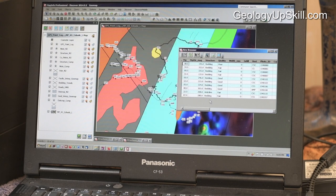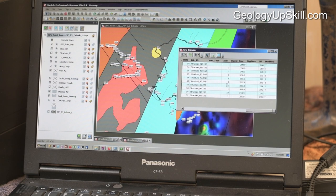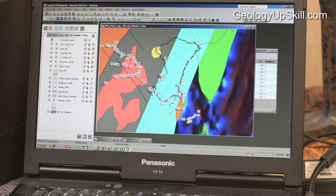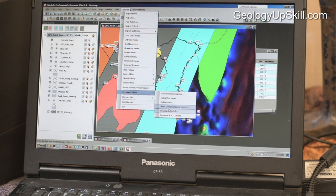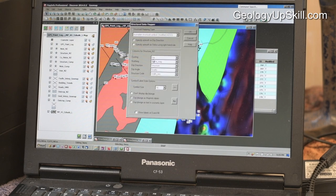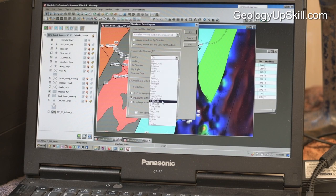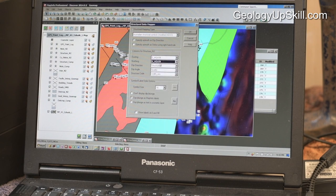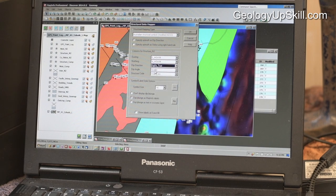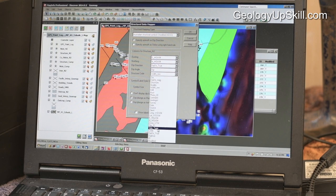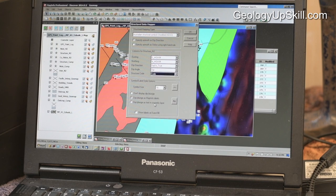Then I need to give them all a code. To do that I use a relational database update. I've got another table that just has the name of the structure matched with the code — that's my structure codes table. To get those into my new measurements, Discover has a neat tool called Table Utilities Multiple Column Update, where the name of the structure matches the name of the structure in the other table. I'll update from the codes field to the code field in my field data table. They're all 1 for bedding and 18 for an anticline.